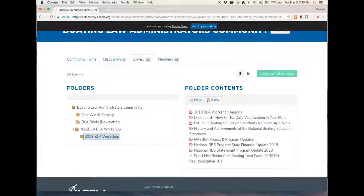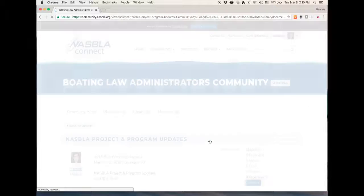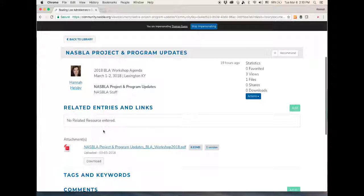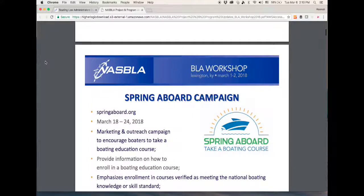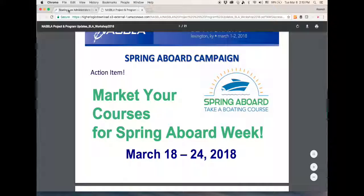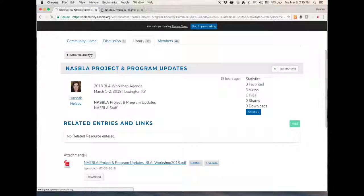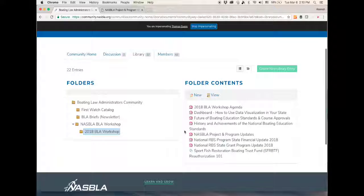Under 2018 BLA Workshop, here are copies of the PowerPoints from the workshop. Each of these represents a file. If you click on any one of those, it will take you to the PowerPoint for that session. Just click on the hyperlink for that file and you can view the PowerPoints from the presentation. Clicking Back to Library will take you back to the folder view, where you can again select 2018 BLA Workshop to view any of the presentations.